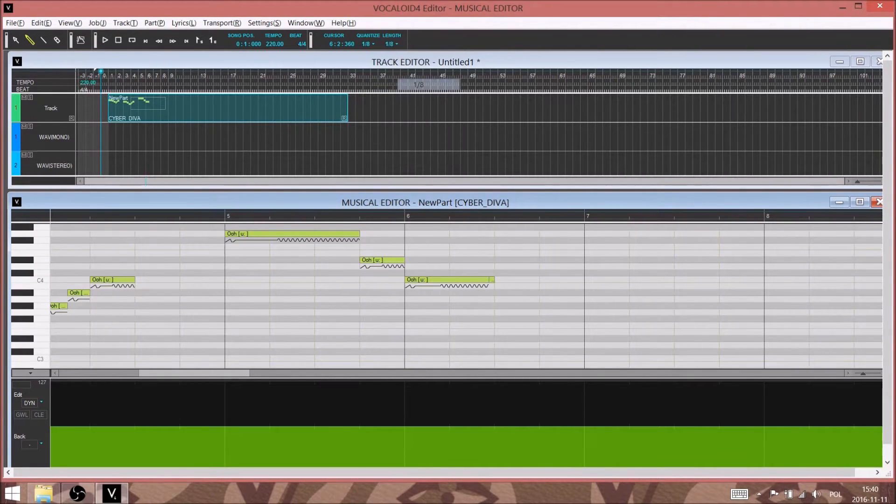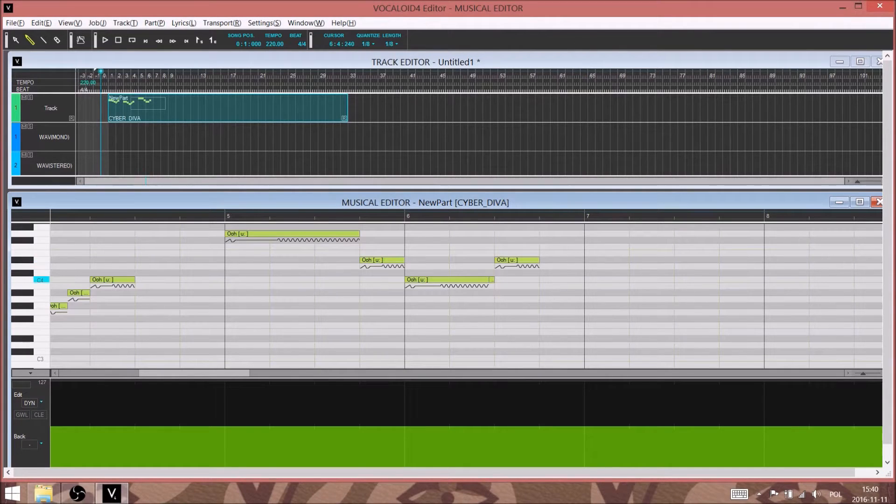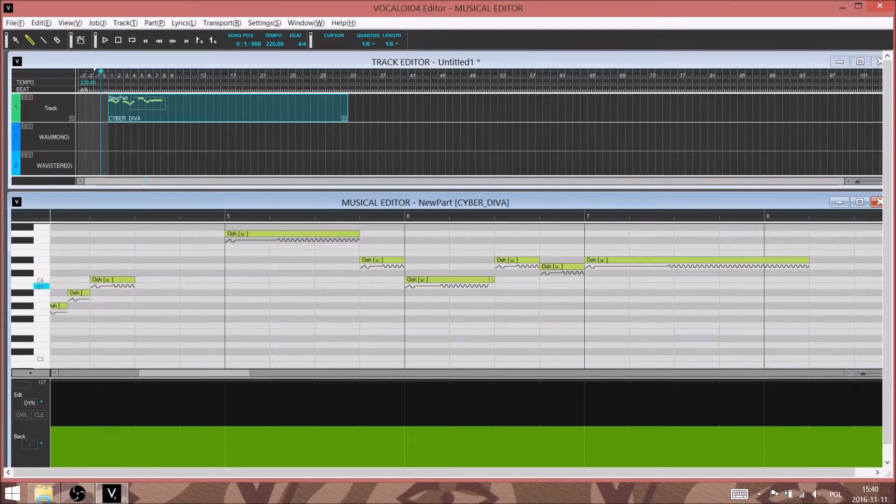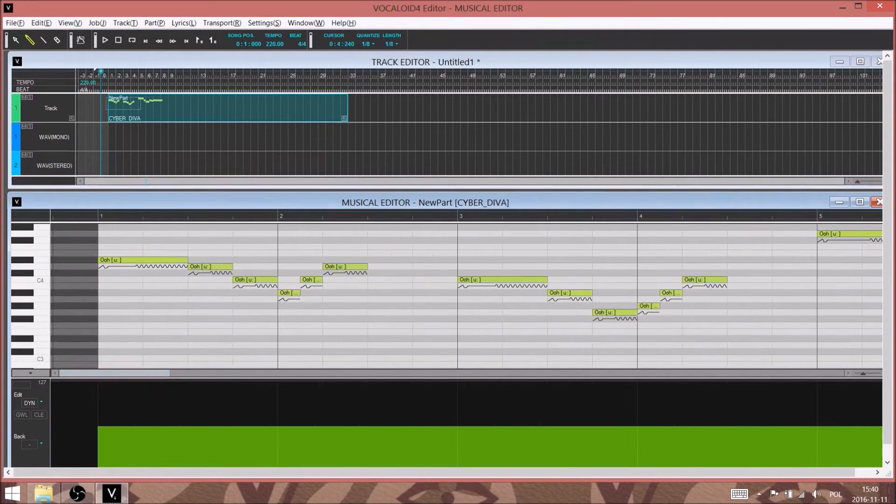So we are just punching in the notes at this point, no lyrics, and once we get the last note in we'll be able to hear what that sounds like.